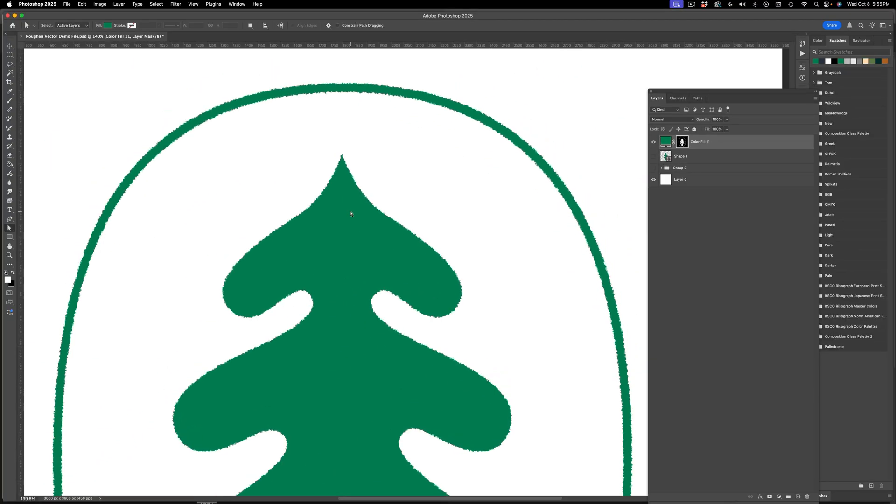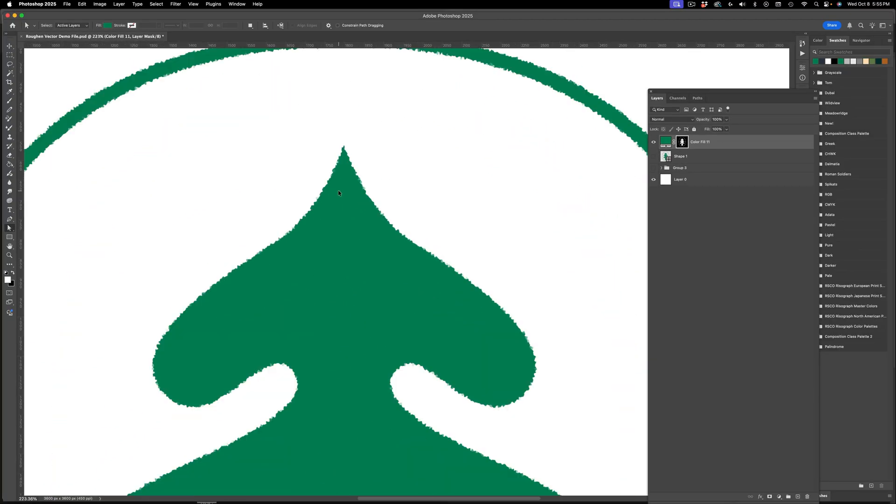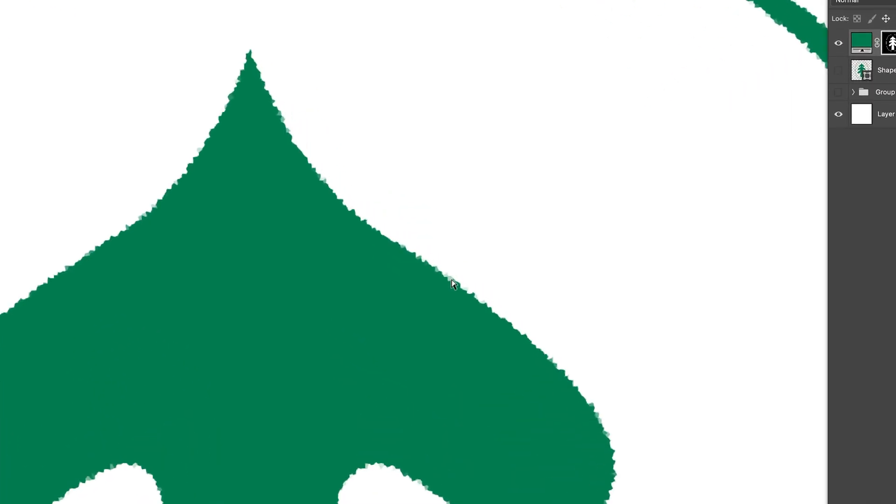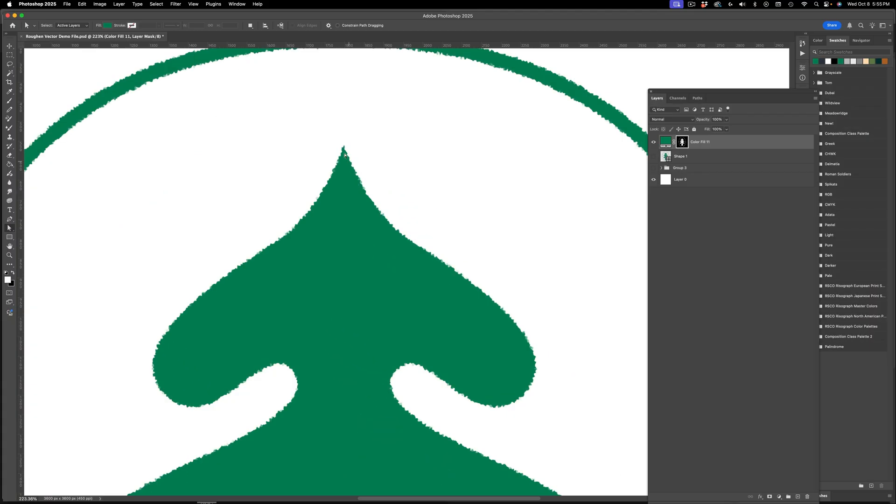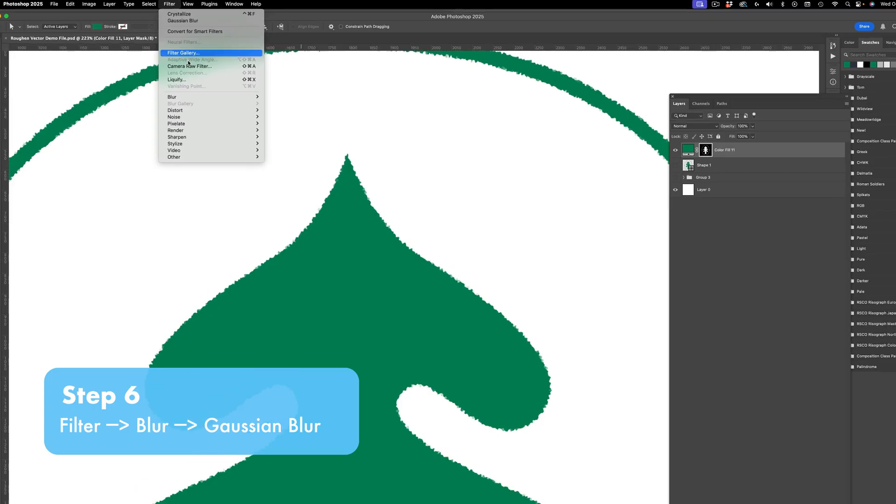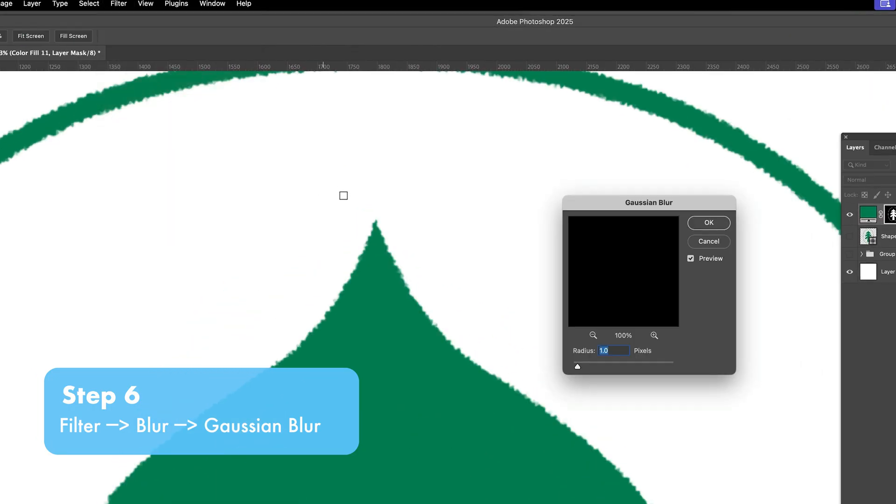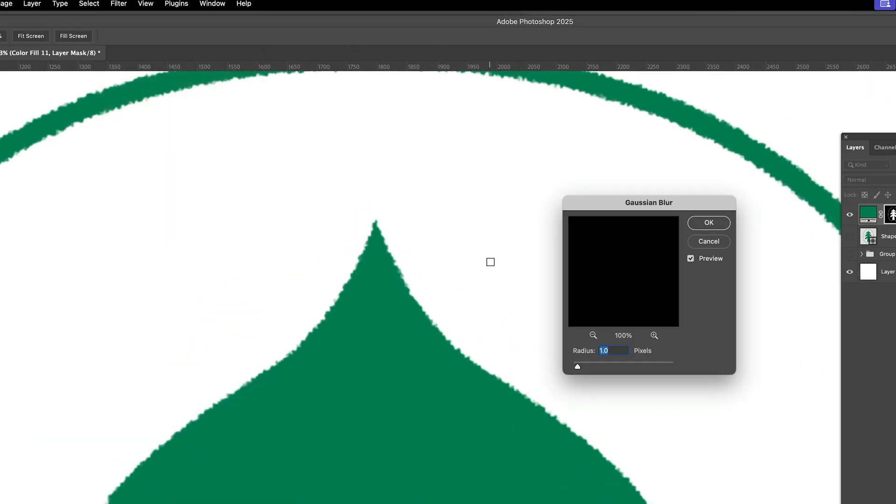Right away I have this kind of roughened effect, but you'll see it's aliased and kind of blurry. So the next thing that I want to do is go to filter and then blur and then Gaussian blur.